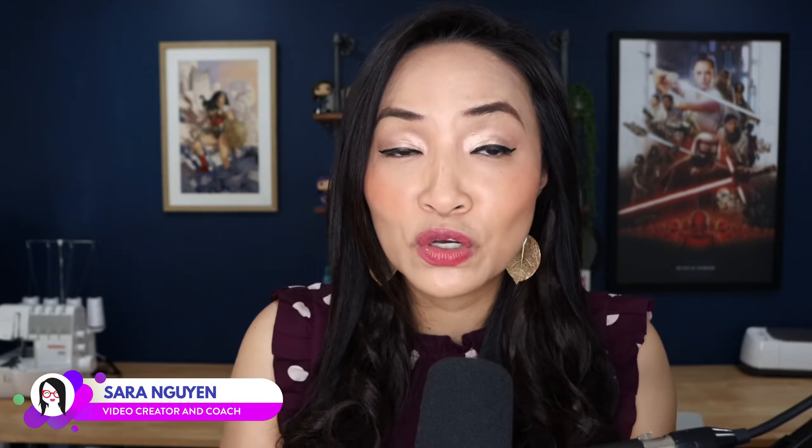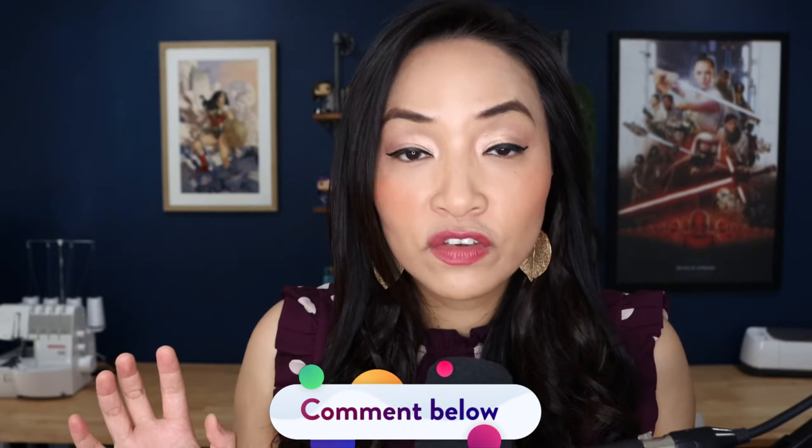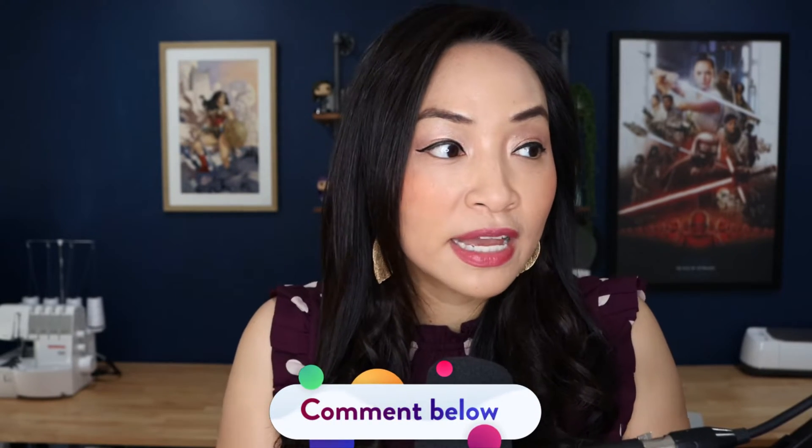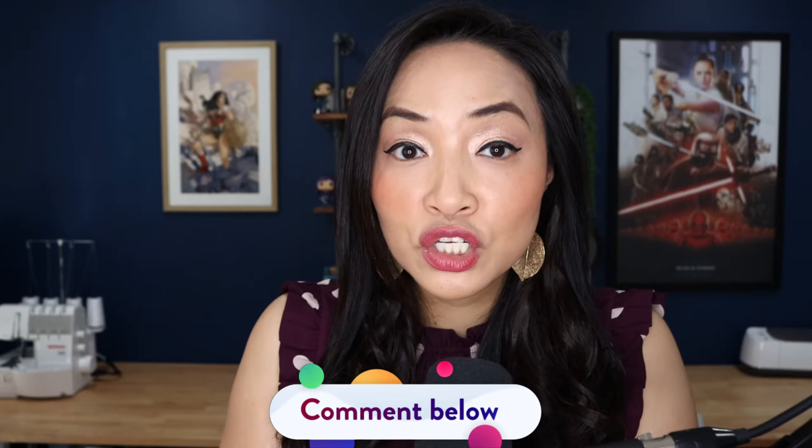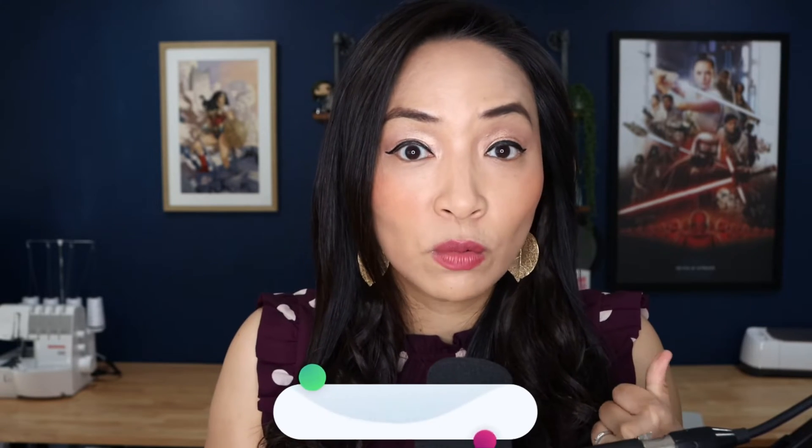So for those of you who don't know who I am, my name is Sarah Nguyen, and I help you build your business using video on social media with ease. Now, whether you are live now or if you're catching the replay and you have any questions, please drop them in the chat or if you're watching the replay in the comments below. And I'd love to answer them for you at the end, if possible.